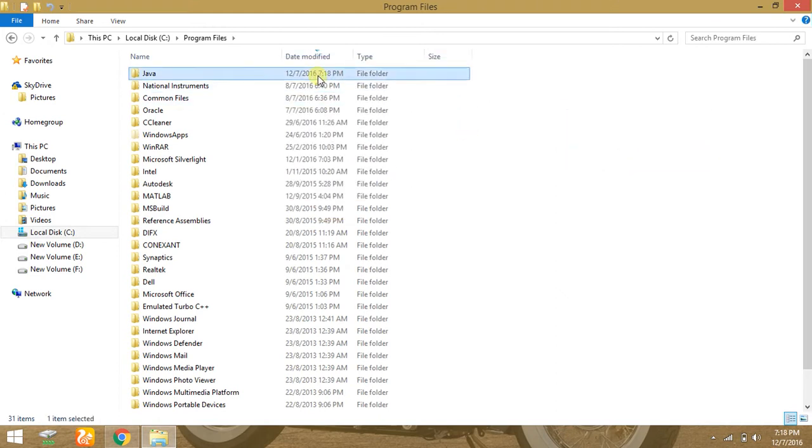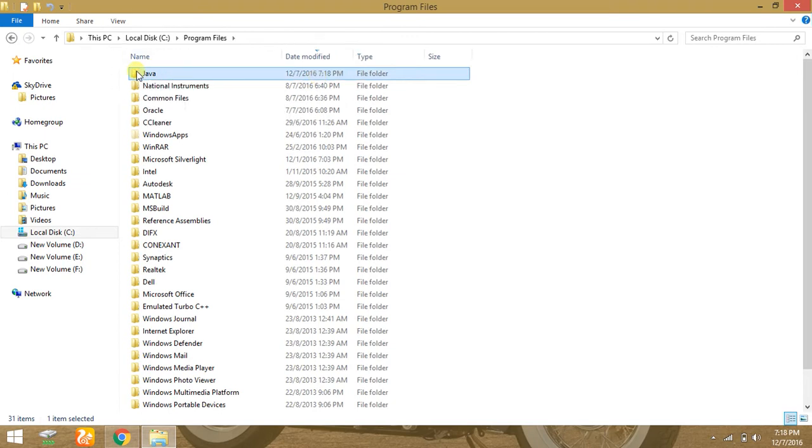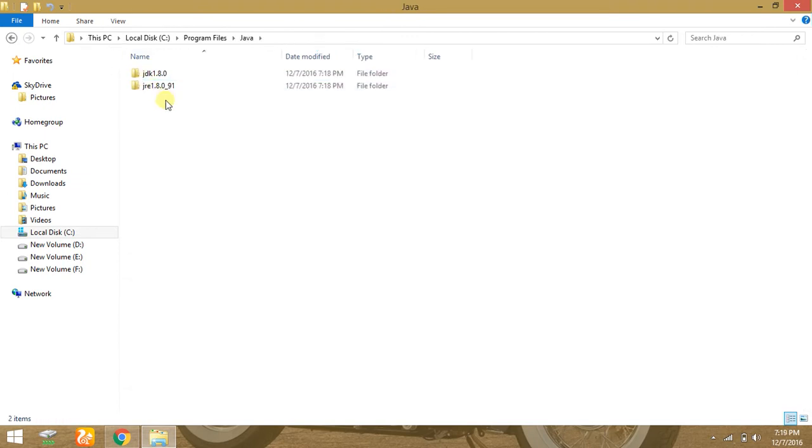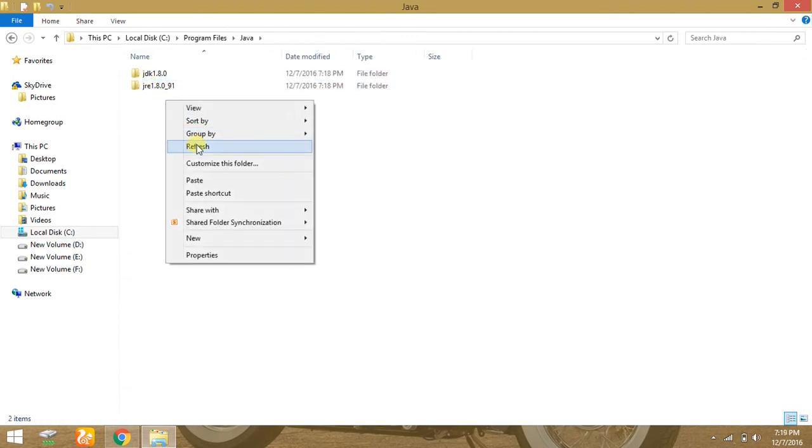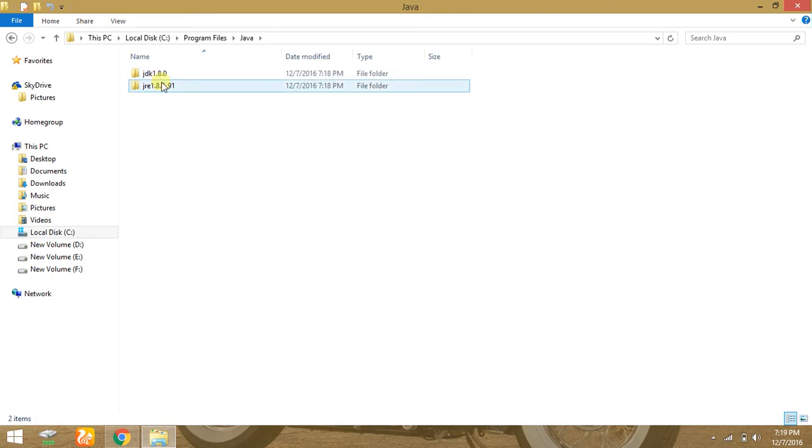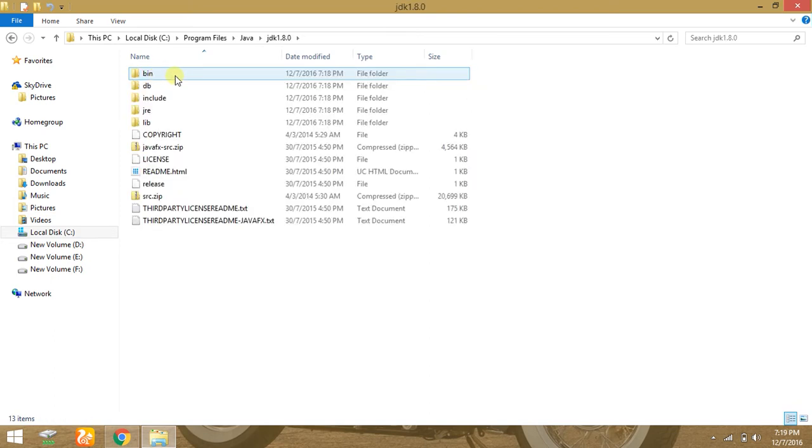You can identify the file named Java. Just open it. You can identify two files: JDK and JRE. Open JDK and open bin.